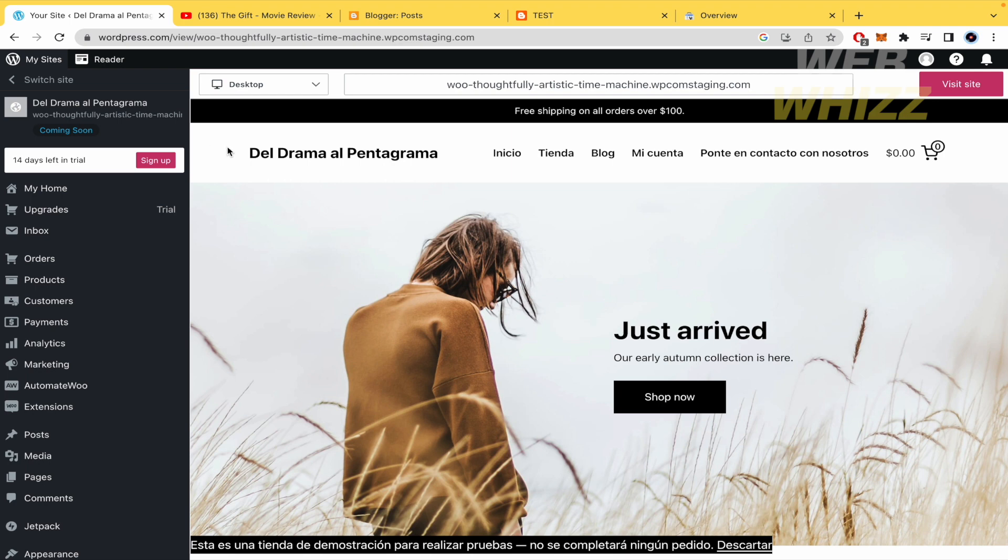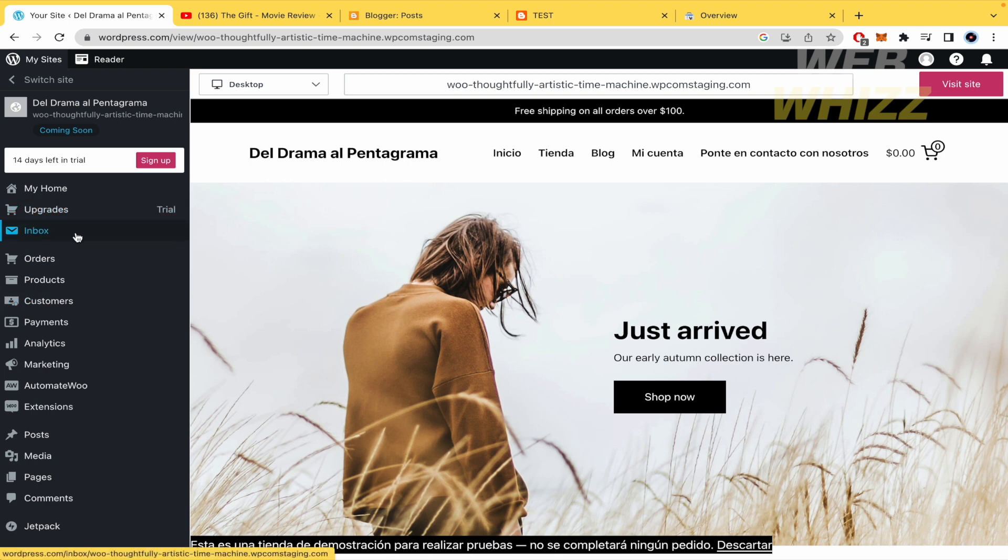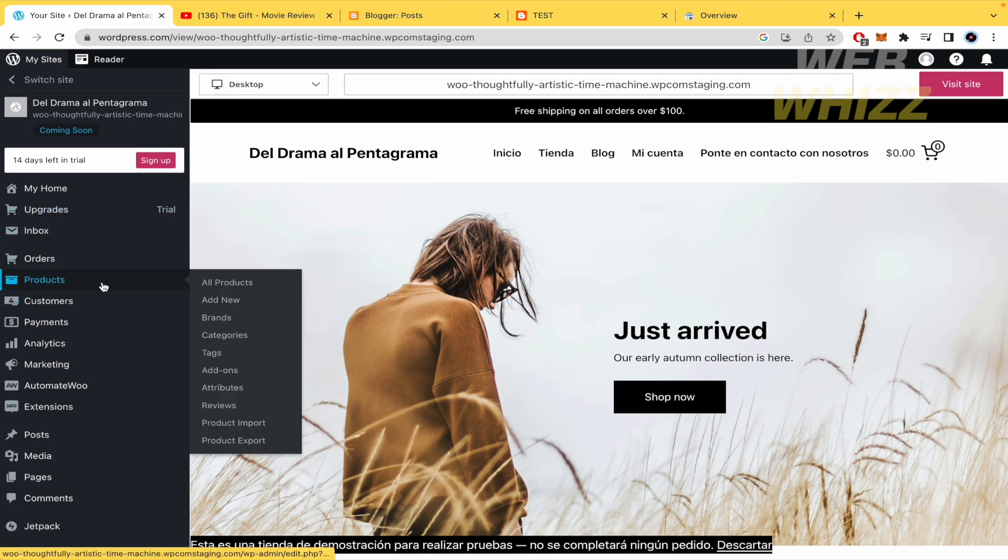Here I am on the homepage of my WooCommerce. Remember, this works with WordPress. This is basically the interface. In the left menu, you're going to find your products. I'm going to click on all products.